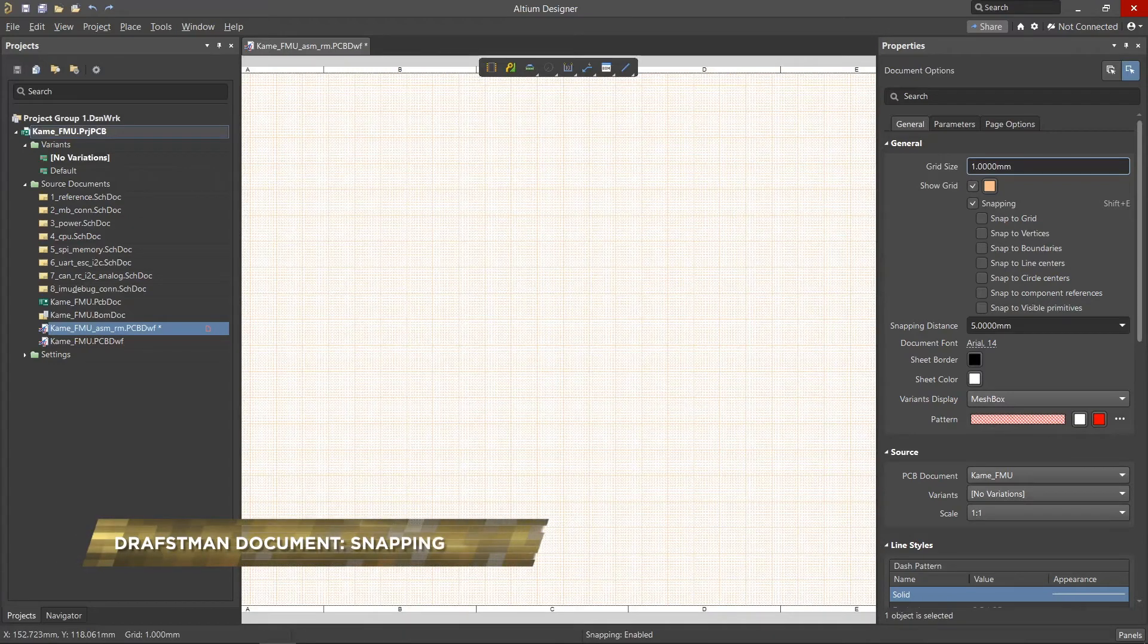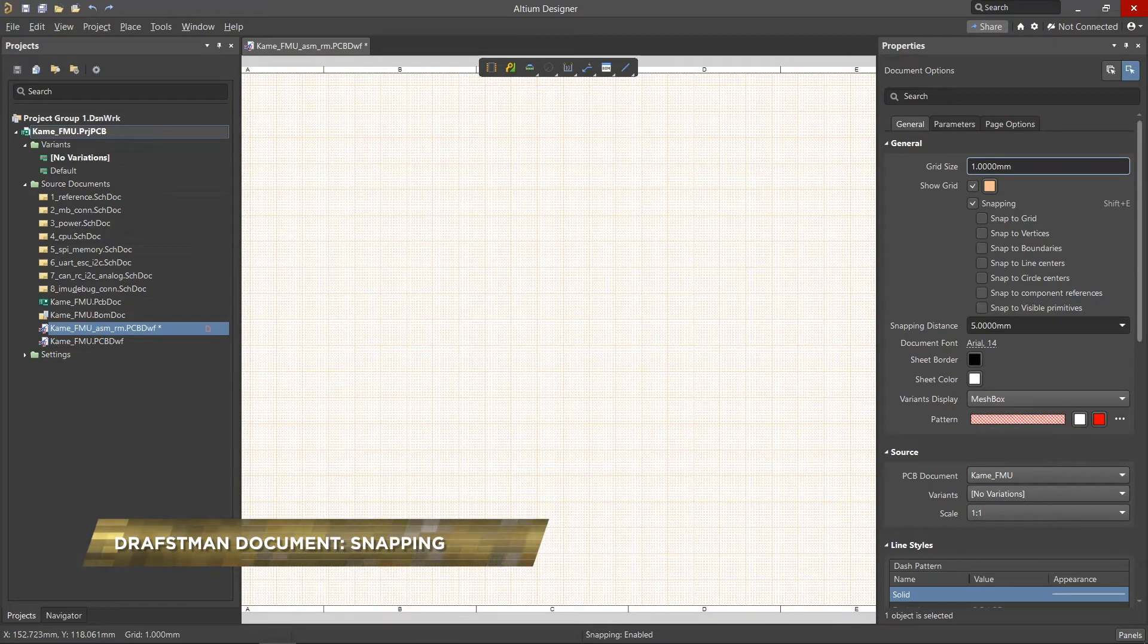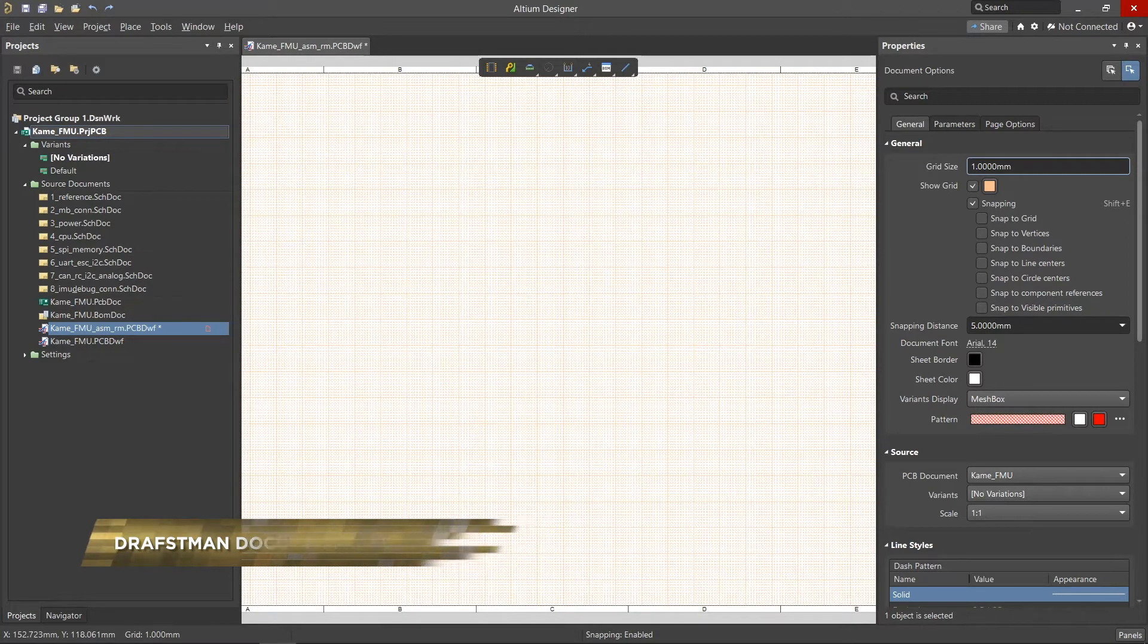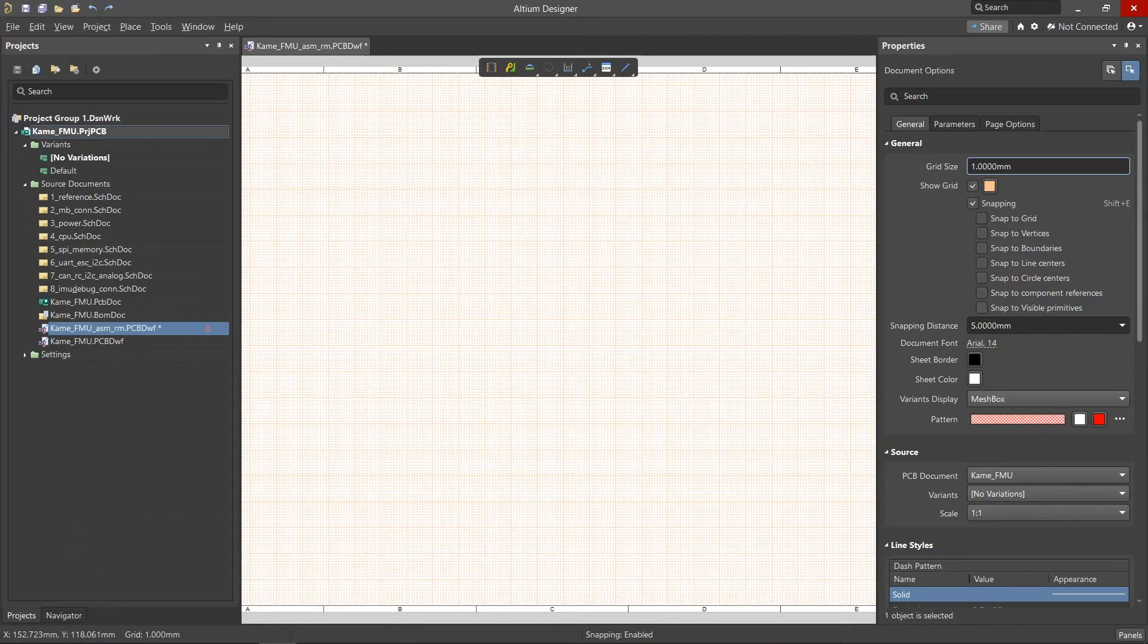In the Draftsman editor, there are two main parameters that are designed to make it easier to work with drawings and views. These are the grid and object snapping.